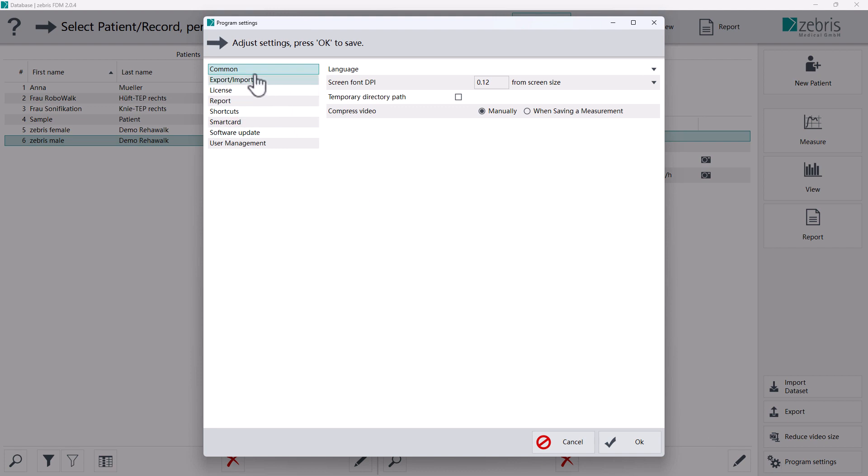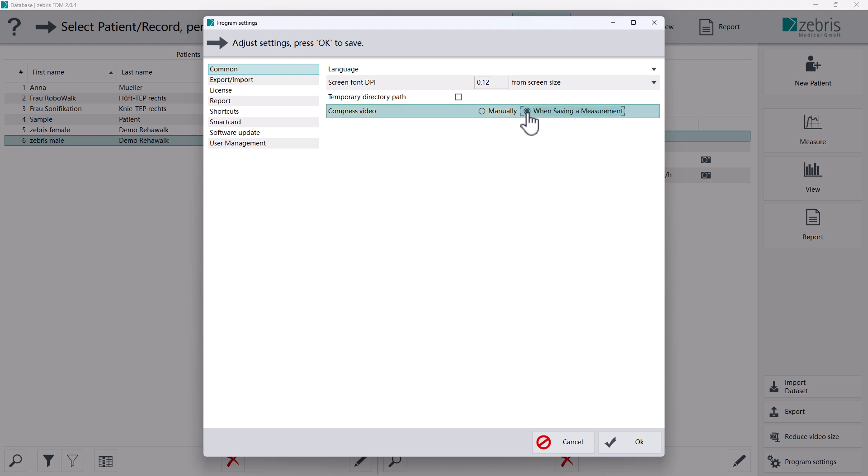Under common, you will find the sub-item compress video. Manually is selected by default. You can change it to when saving a measurement. This means that the video file is compressed after each measurement.